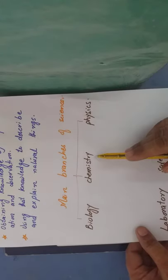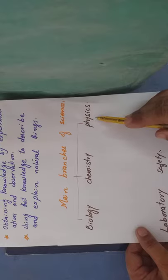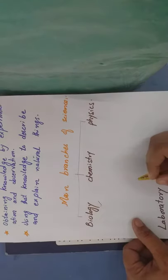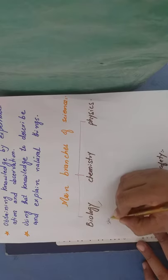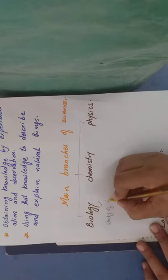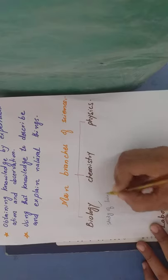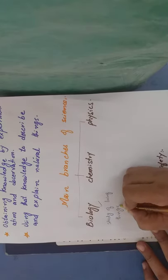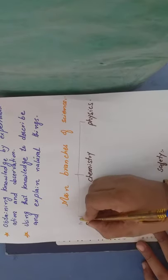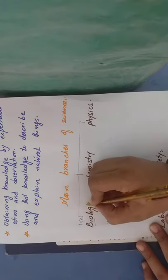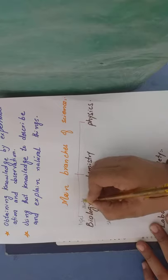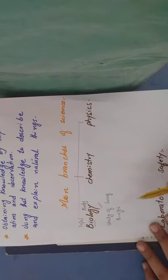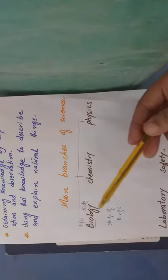First of all, biology, then chemistry, and then physics. What is biology? Biology is the study of living things. Bio means life, zindagi, and logy means to study. So biology is the study of living things. Living things include animals, humans, plants, microorganisms. All these things come under study. To study the living things is called biology.